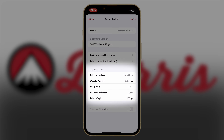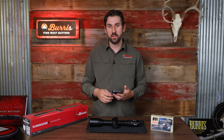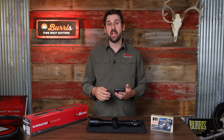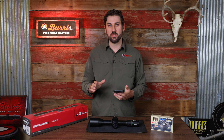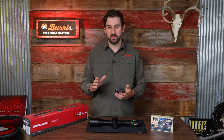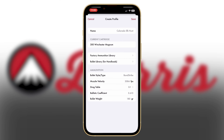You'll see below that all the information about that ammo has already been put in. I encourage everybody to go to the range and use a chronograph to get the most accurate muzzle velocity possible. This will ensure that your Eliminator 6 is shooting as precise as it can. Go ahead and hit save.